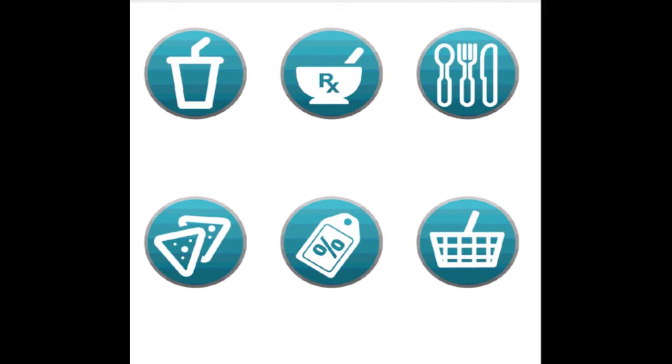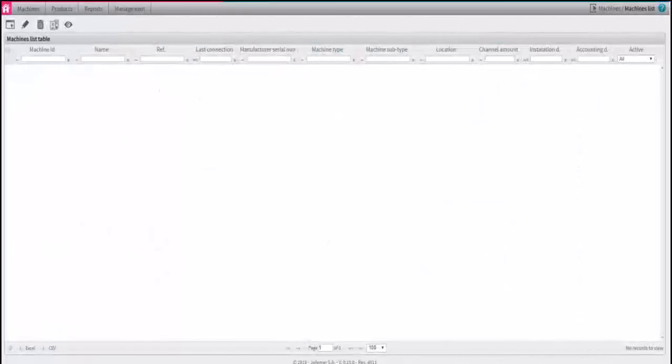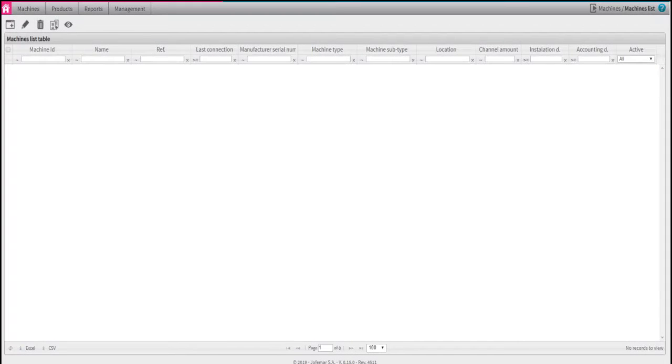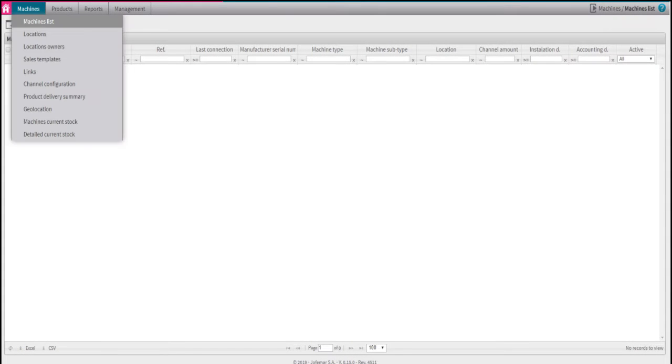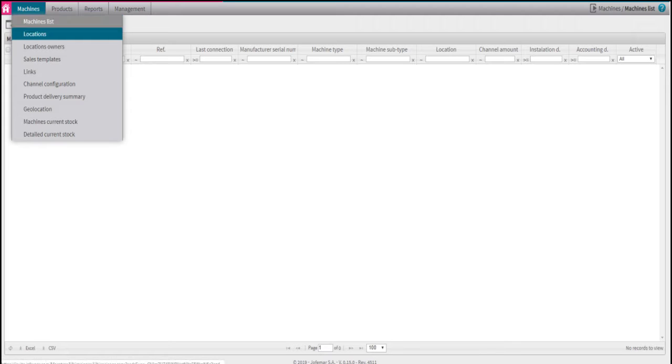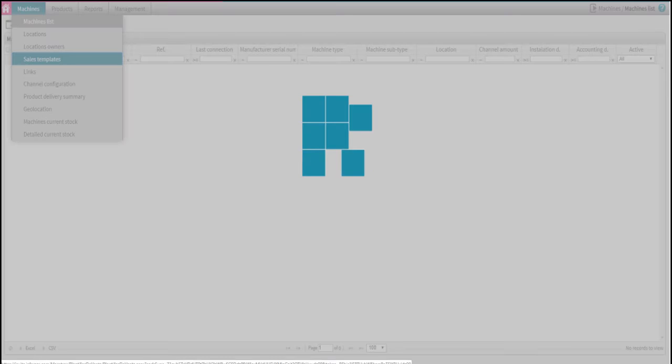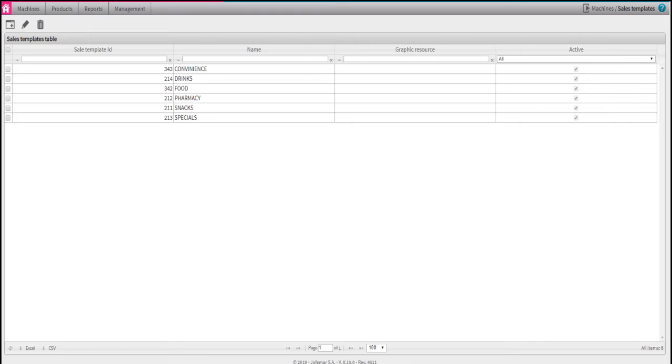To get to this step, you first must have all your categories created, which is shown in a separate video. Once you are logged in, under the tab Machines, select Sales Templates. Here you will see all your categories previously created. Now it's time to arrange them under the main screen of the paystation.